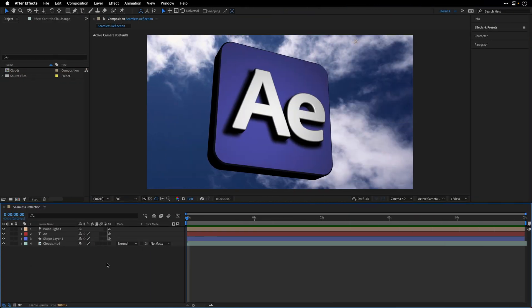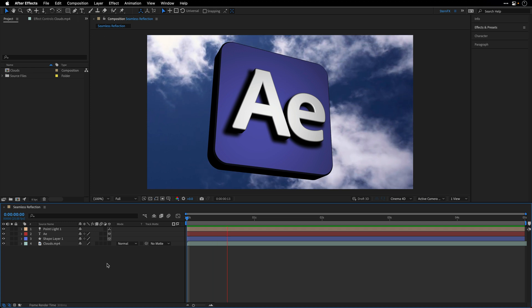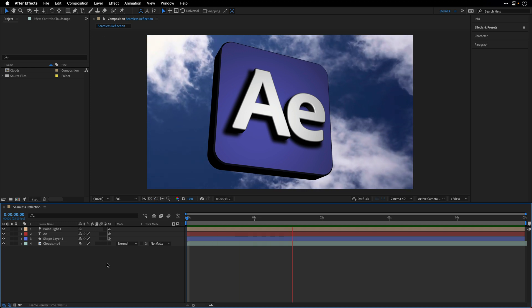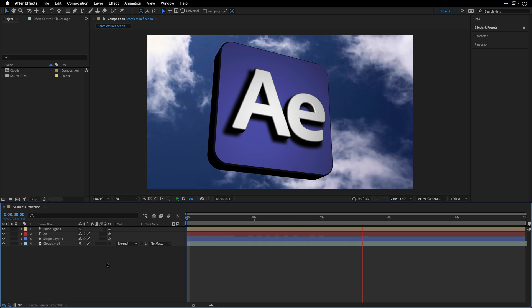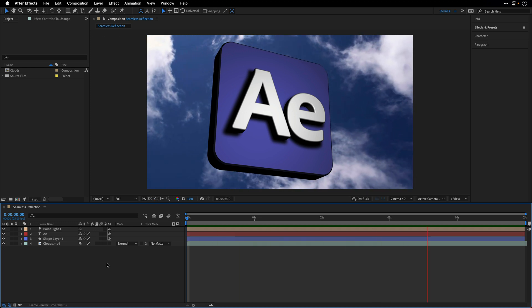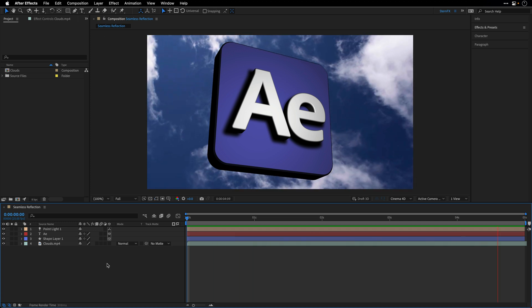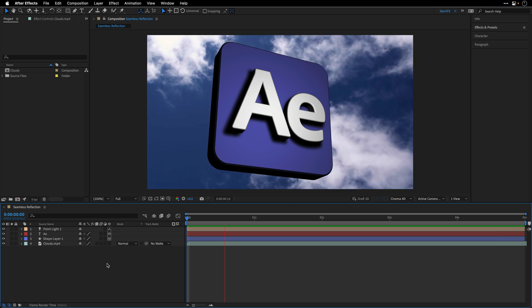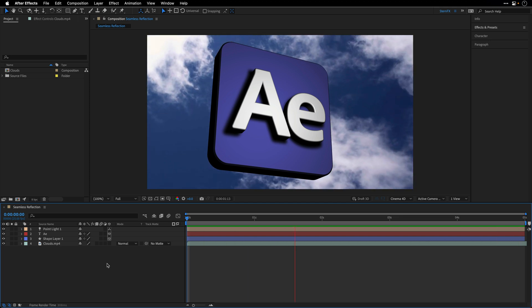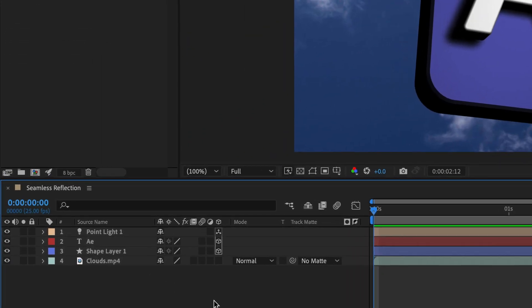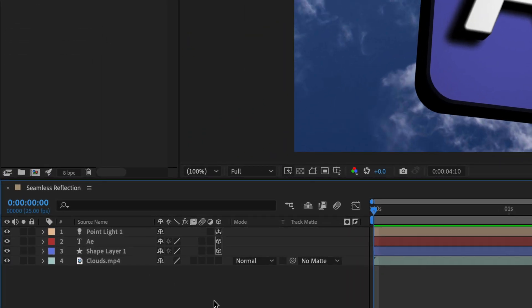So I already started working on this composition, I'll press spacebar to preview it, and we can see that we have a clouds video in the background, and on top of it, we have two 3D layers, the AE text as well as the shape layer.